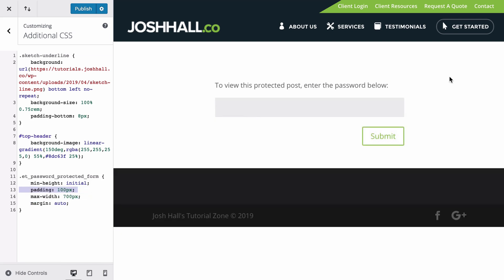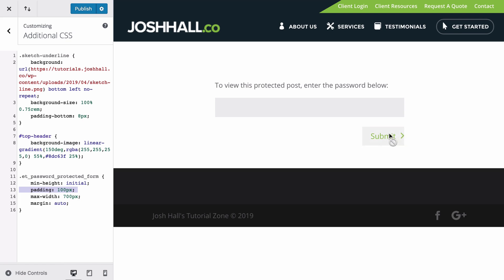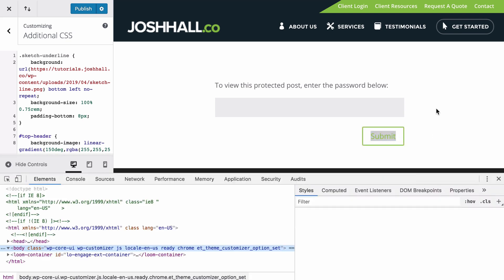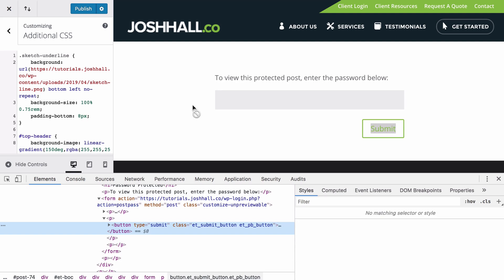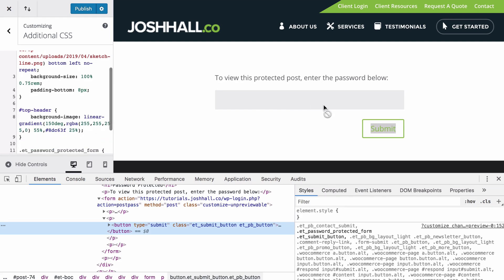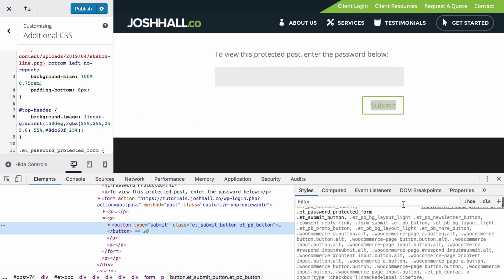Last thing I want to do just to wrap this up is to customize the button. So same thing, we're going to inspect just the button. And we'll keep our CSS sheet open here. So we can look at all of this.